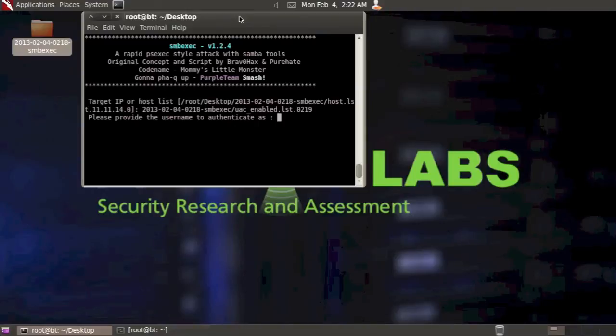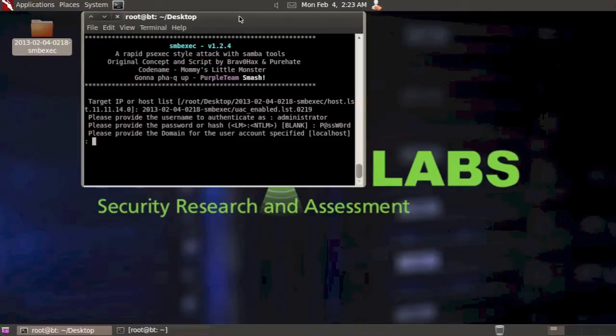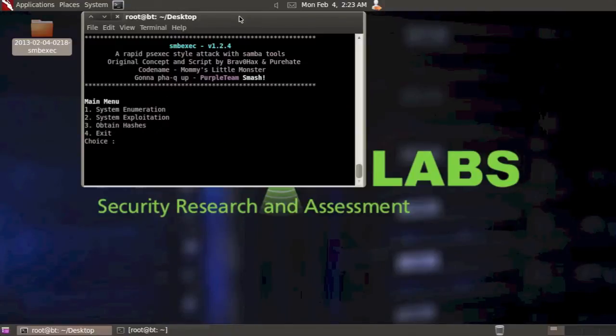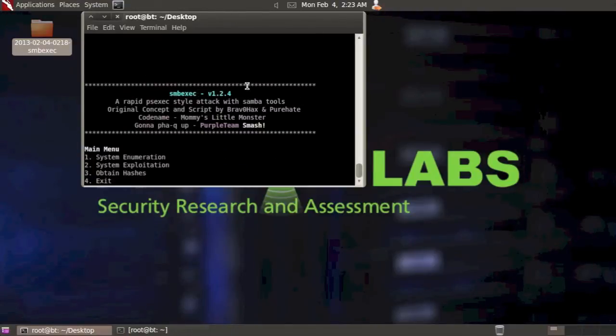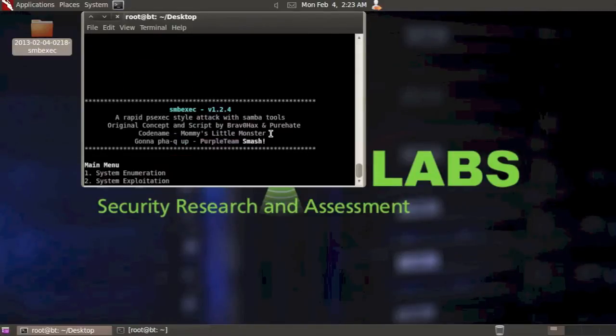So let's authenticate again as administrator. Put in my password. Again, it's localhost. If you had a domain account, you'd put in the domain here. Just going to hit enter. And then it says UAC has been disabled. And again, UAC has been disabled. So on those two systems, UAC has been disabled at this point.